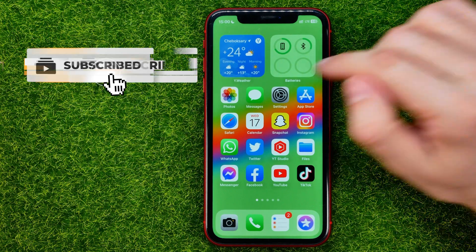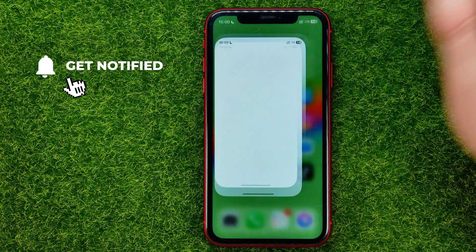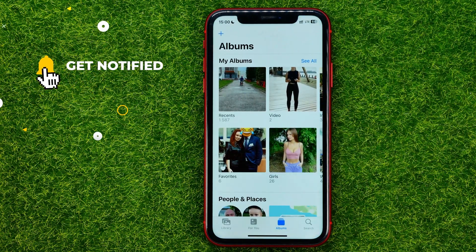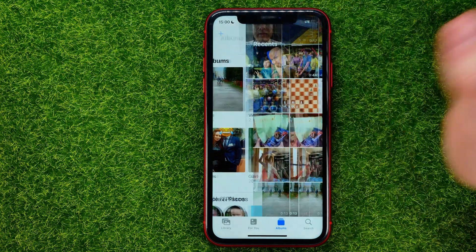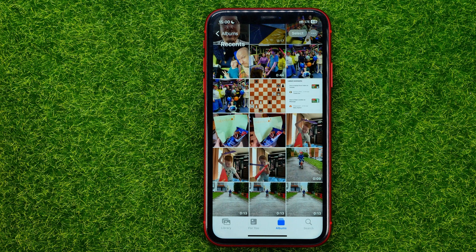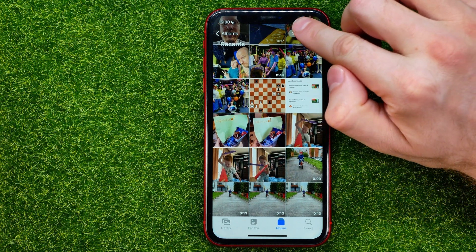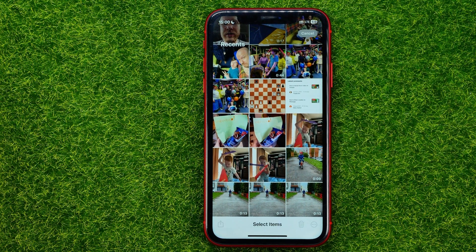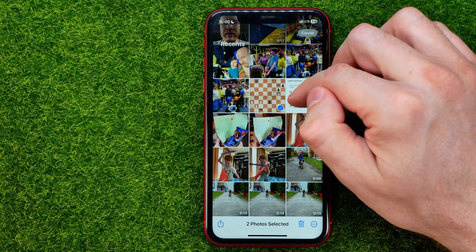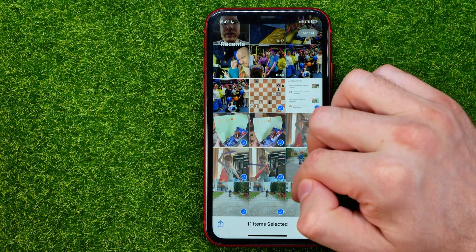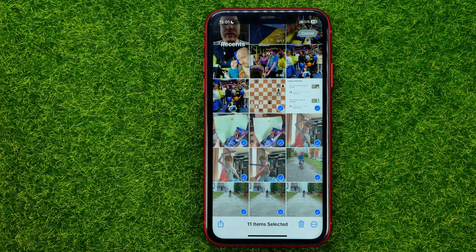So let's get started. First off, open up the Photos app and then get into some album. In order to select multiple photos or videos at the same time, we can just tap on Select, and that allows us to drag and slide to quickly select multiple images or videos at the same time.